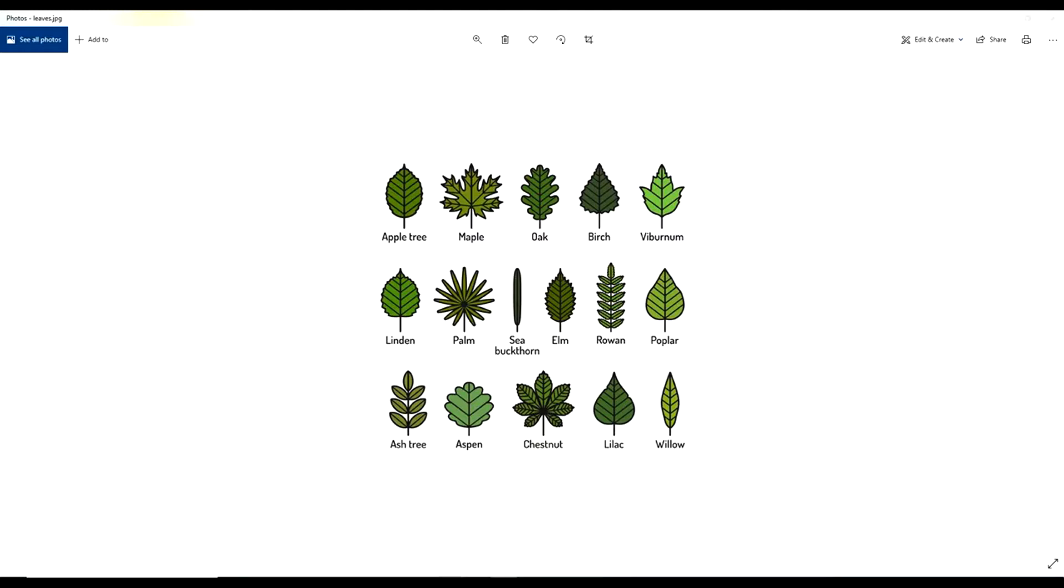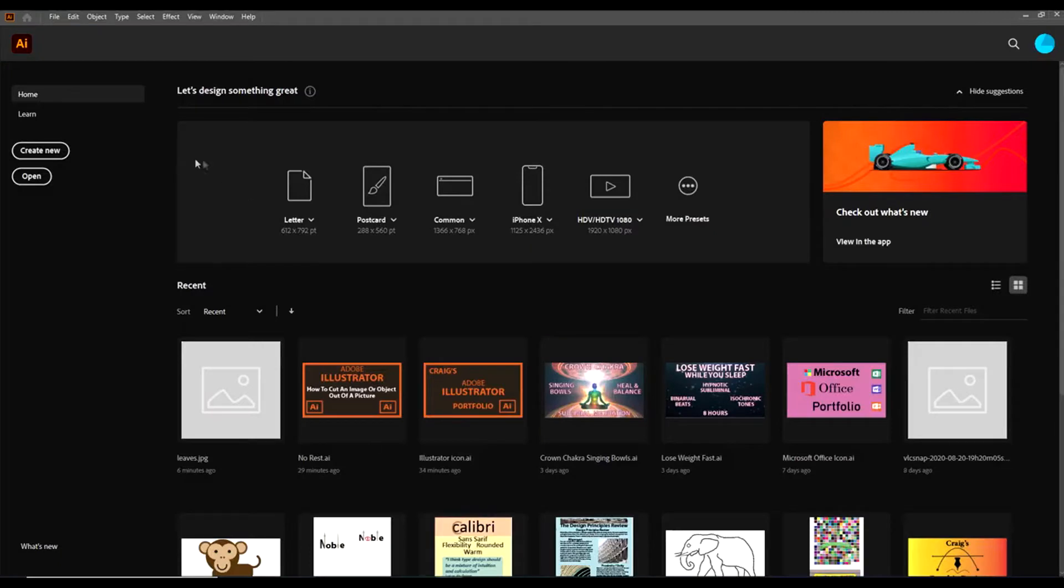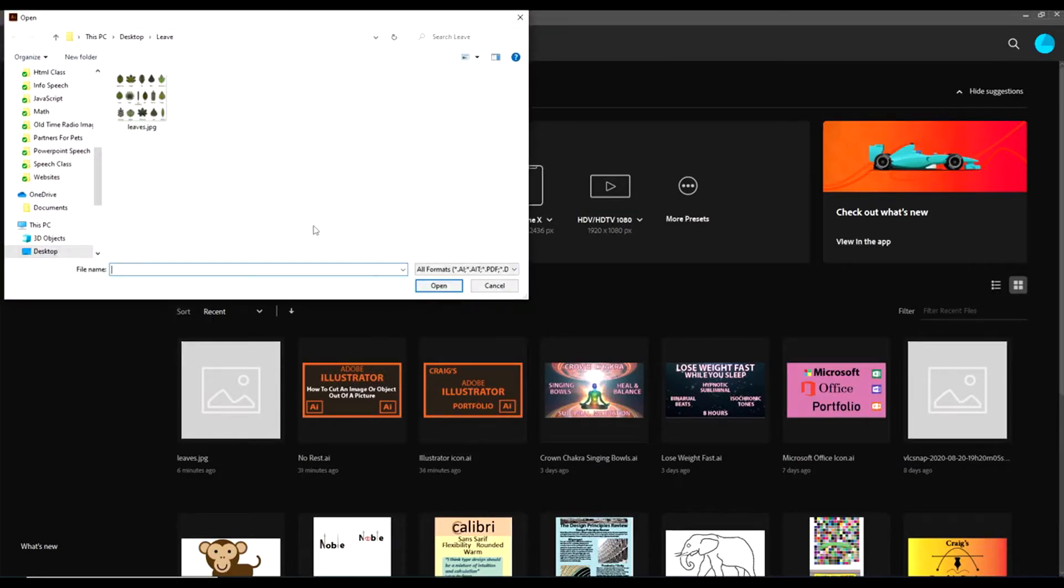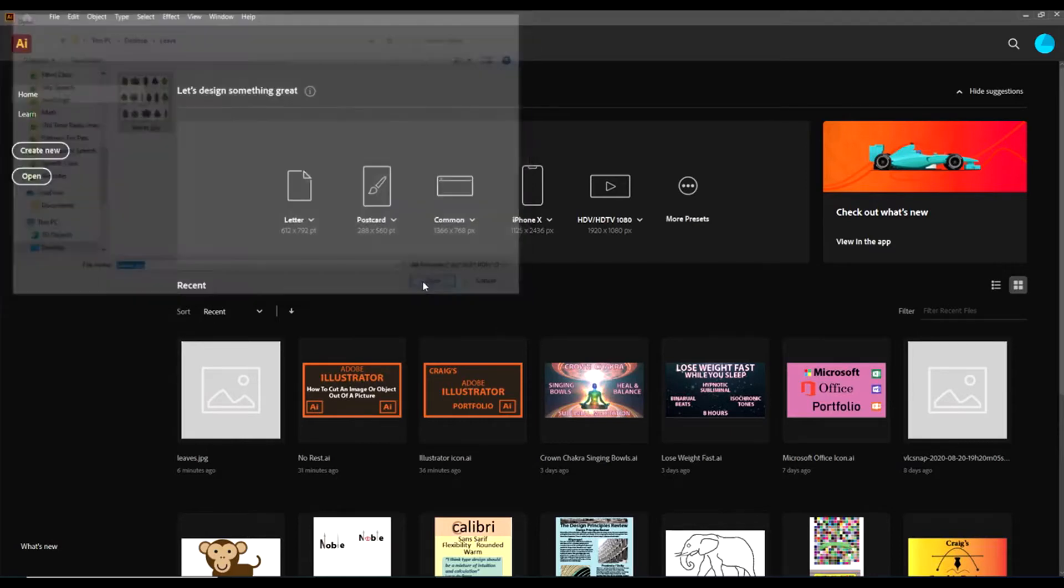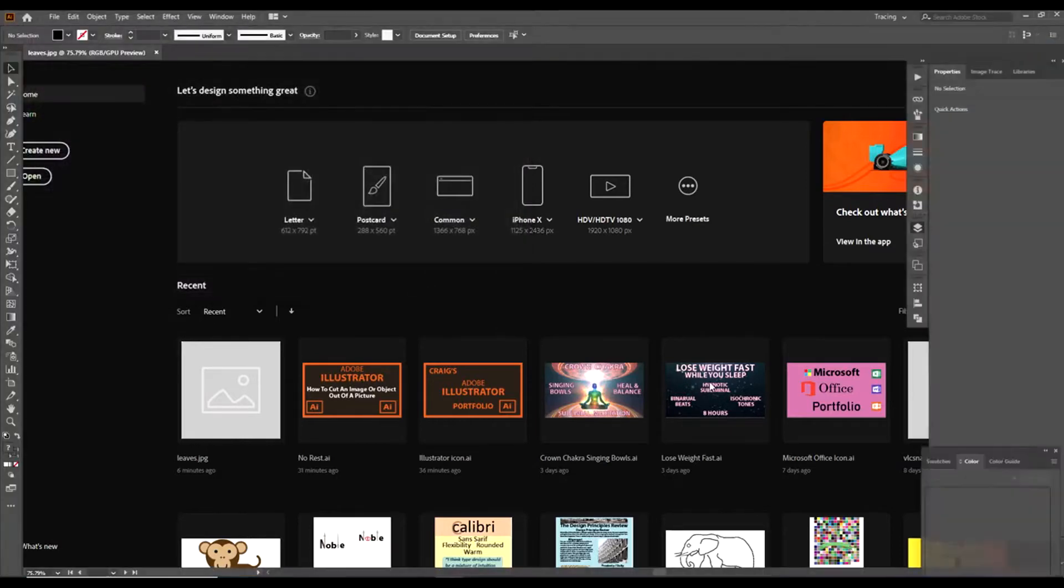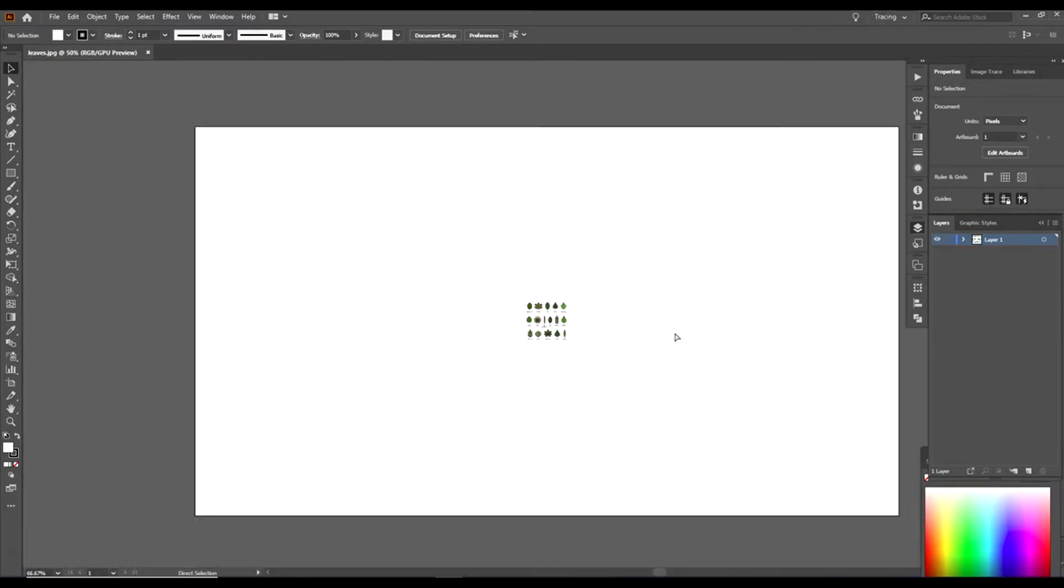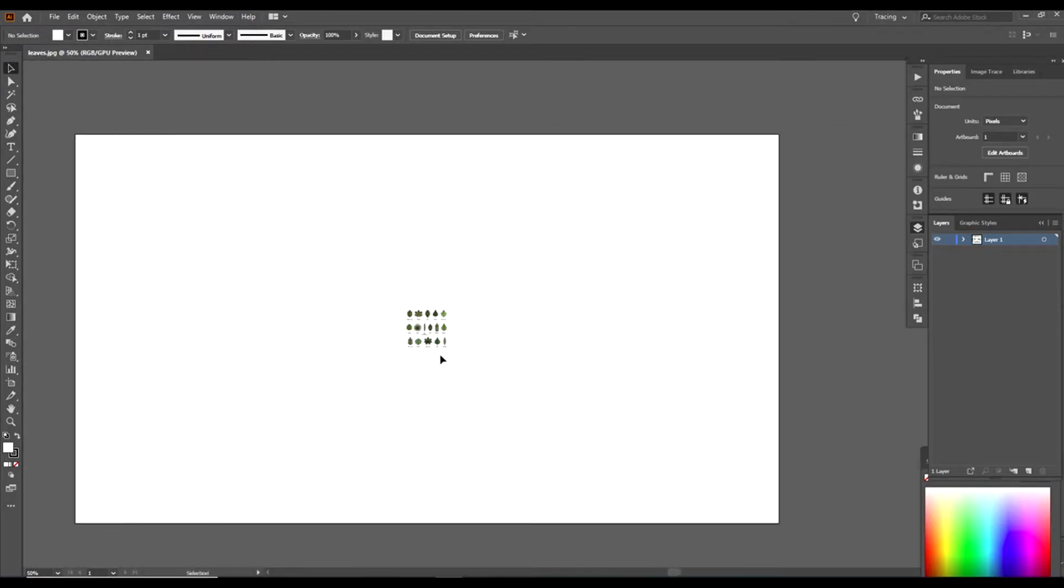The way I would do that, you've got to open up Illustrator of course, go up to File, Open, find your image, open it up. I'm going to press Ctrl minus a couple times to bring down the size of my artboard.